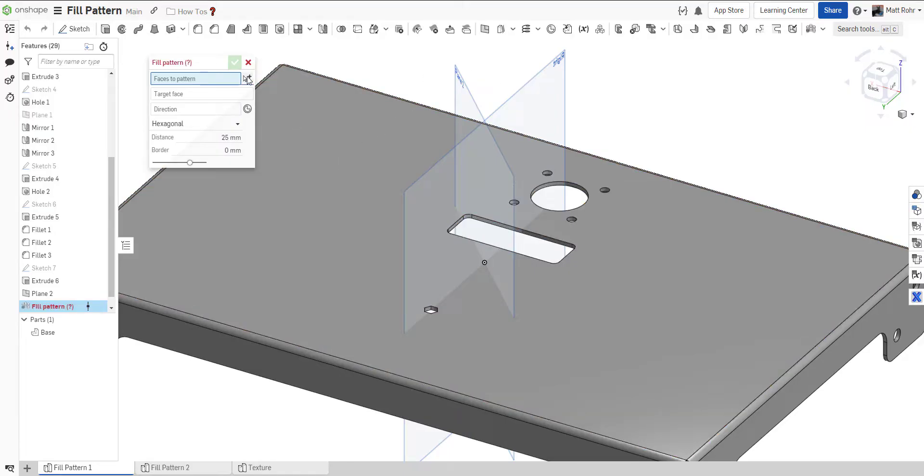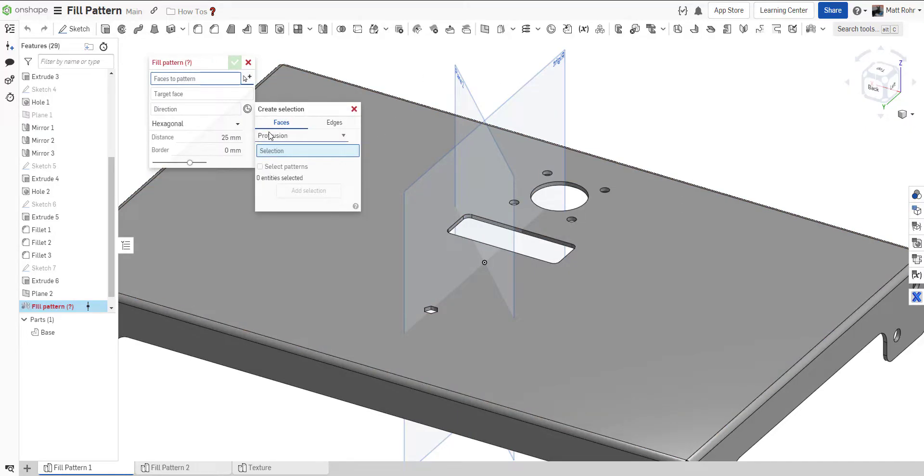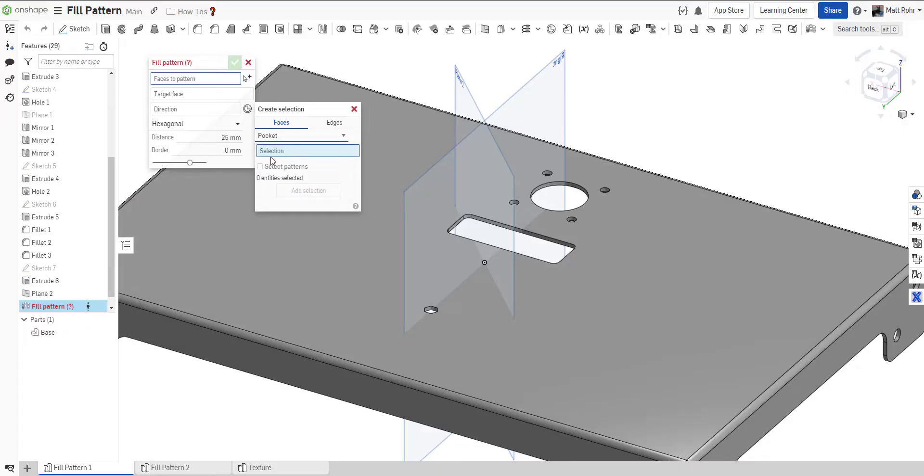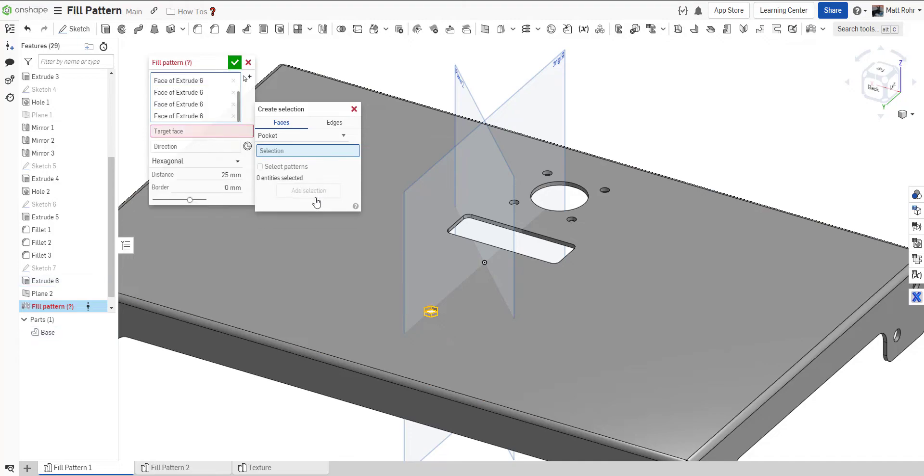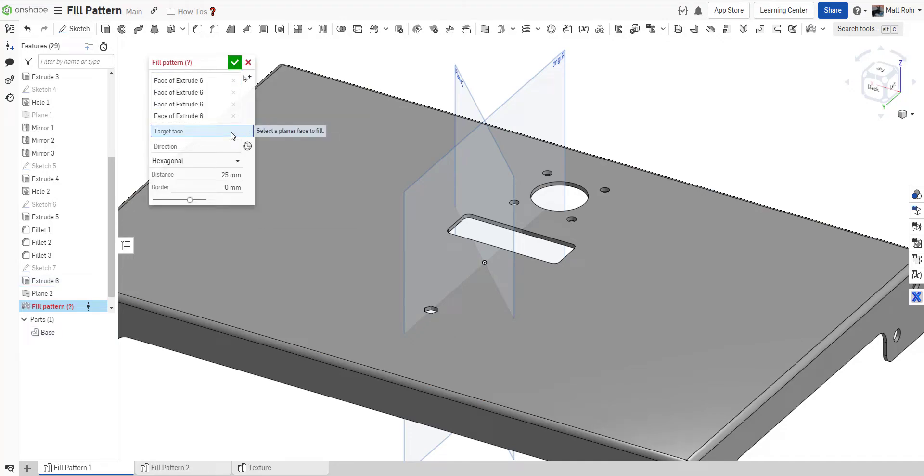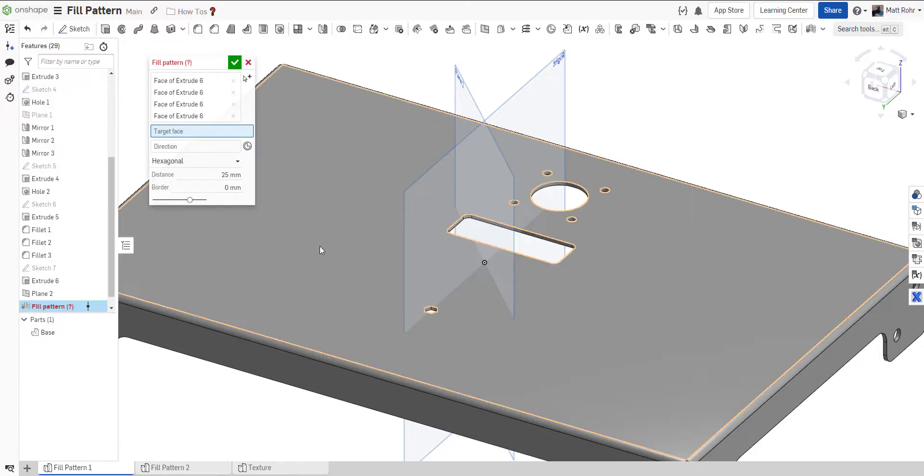Next, select the seed geometry. Creating a selection is an efficient way to select multiple faces. Now, pick a target face. Keep in mind, target faces must be planar.